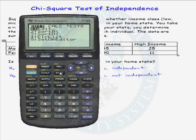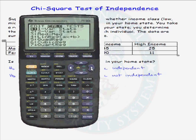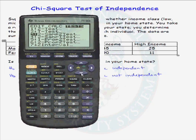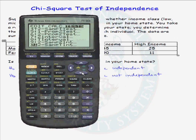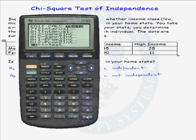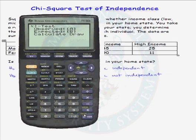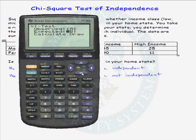Go to STAT, over to Tests, down to Chi-squared test, and hit Enter. The only thing we need is the observed cell frequency counts in matrix A. The calculator will calculate the expected cell frequencies and put those numbers into matrix B. Let's run the test.